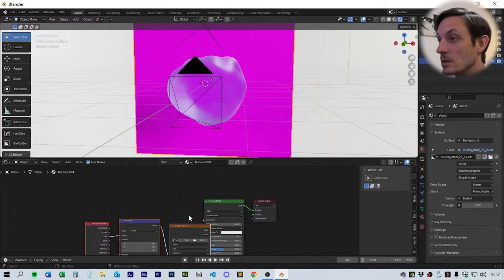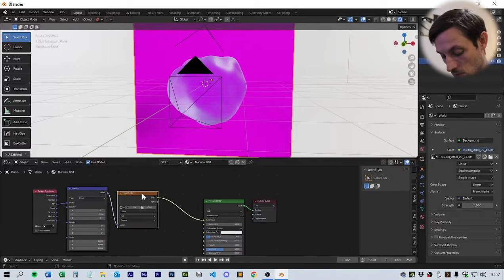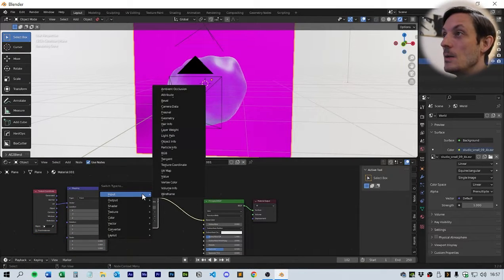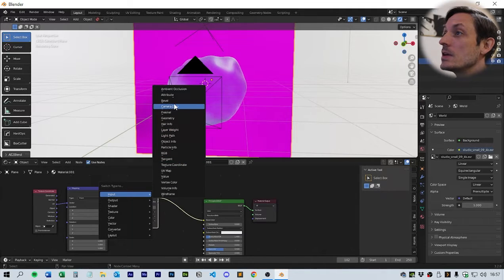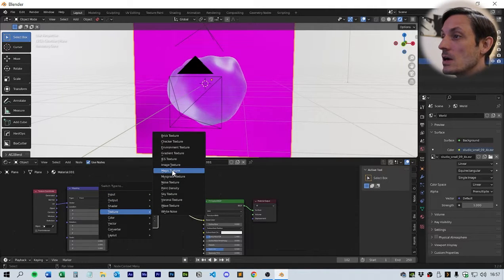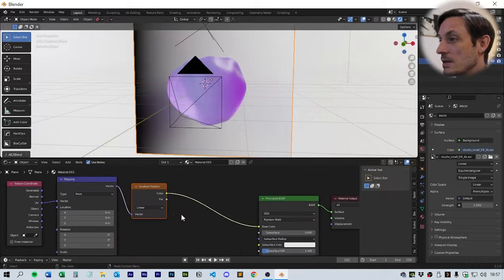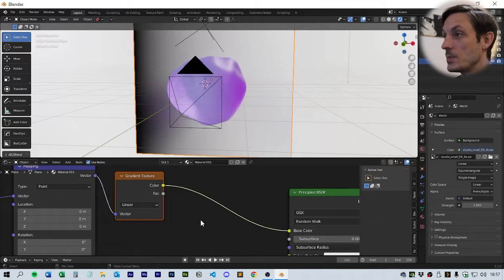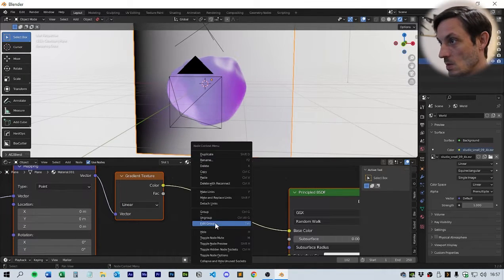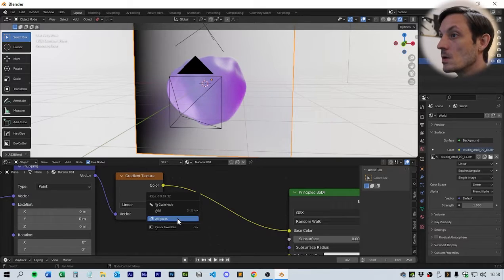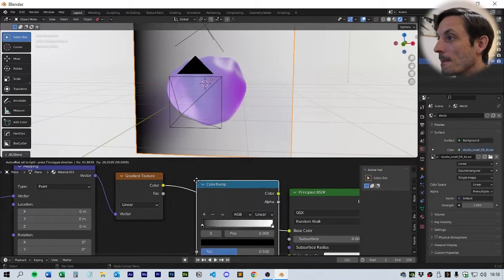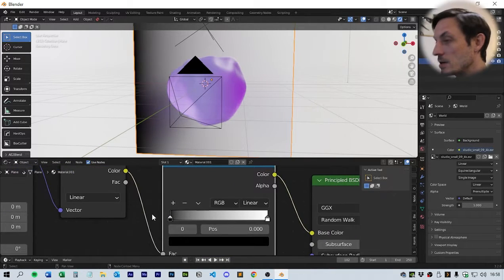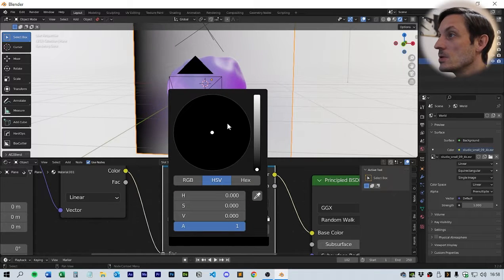Next thing we do is the background. Again, this is going to be a gradient texture. We can press Ctrl-T that will give us an image texture, but something we can do here as well is Ctrl-S, which will change the actual texture. We're going to go texture, gradient texture. For this we're going to use a color ramp.